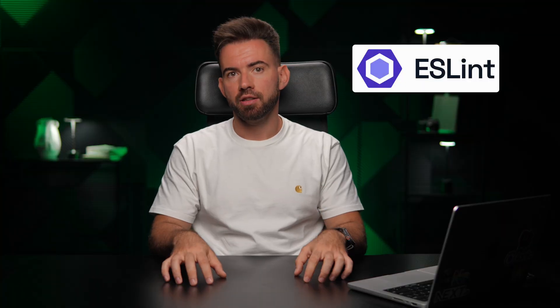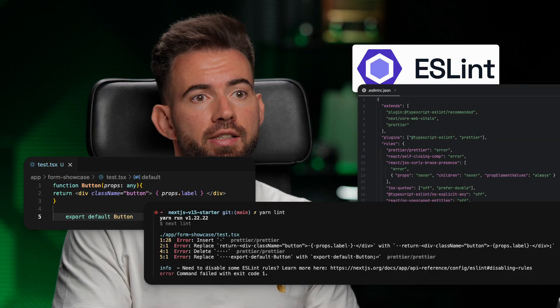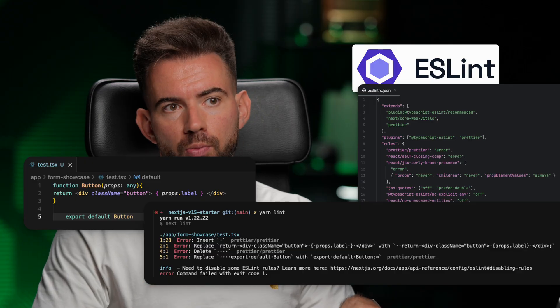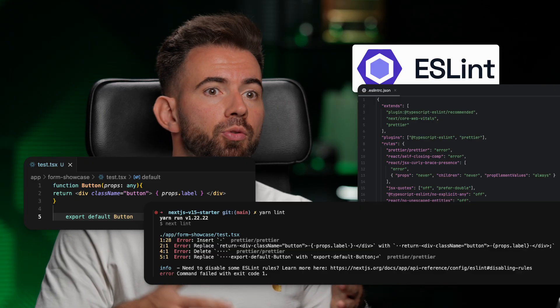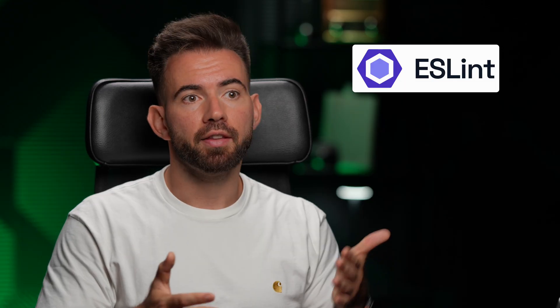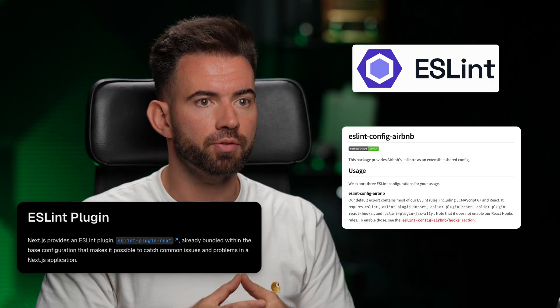Then we have ESLint. ESLint is perfect for catching bugs, enforcing standards, and keeping our code base clean. We can pair it with a good rule set like the Airbnb or Next.js defaults.